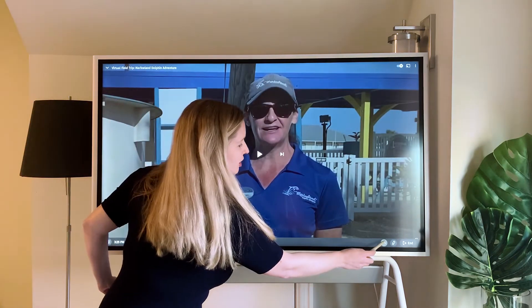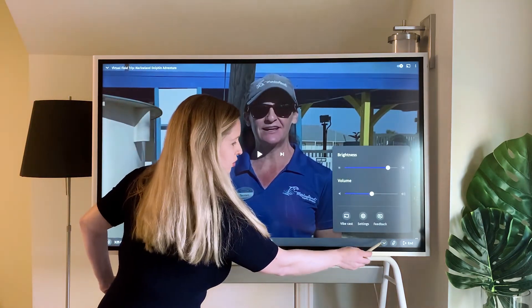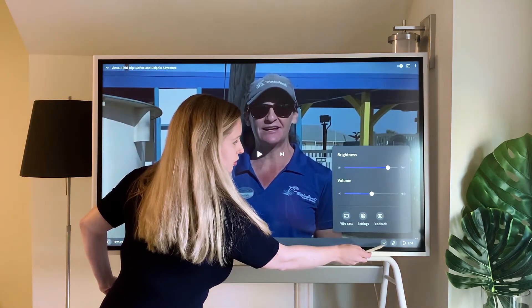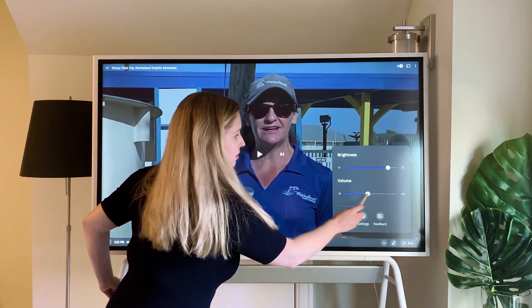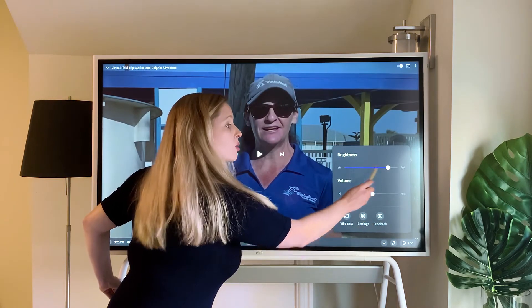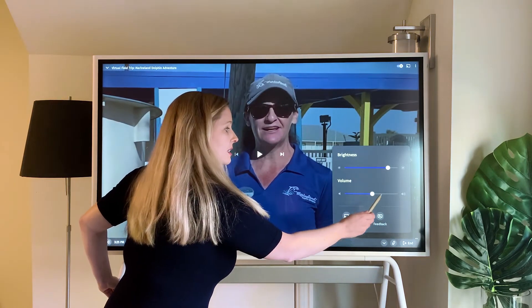The last tip I have for you is where you can adjust the volume. Remember down here on the toolbar — this is where you can adjust the volume as well as the brightness.